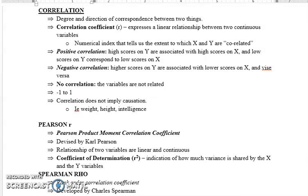So if there are two continuous variables, we check whether there is any relationship between them. The correlation coefficient has magnitude and sign. For example, depression and neuroticism — if both variables increase together, that is a positive correlation relationship. Negative correlation means as one variable increases, the other decreases.